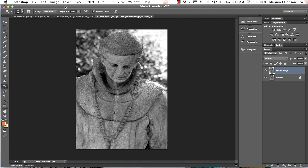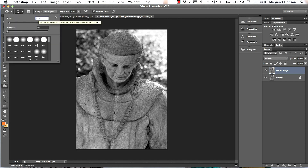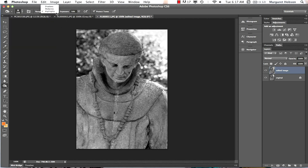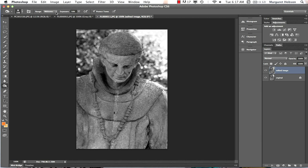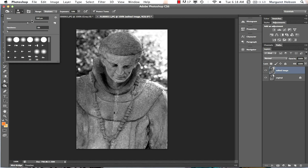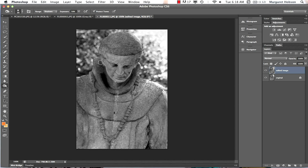Now let's darken the other side. Dodge lightens, burn darkens. Switching to the burn tool, I'll keep it at 100 pixels. I'll start with mid-tones and burn across that side. Now let's darken some shadows — going smaller, down to 30 pixels. But that might be too dark.